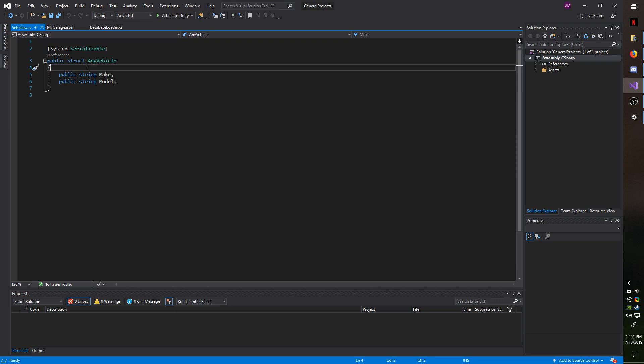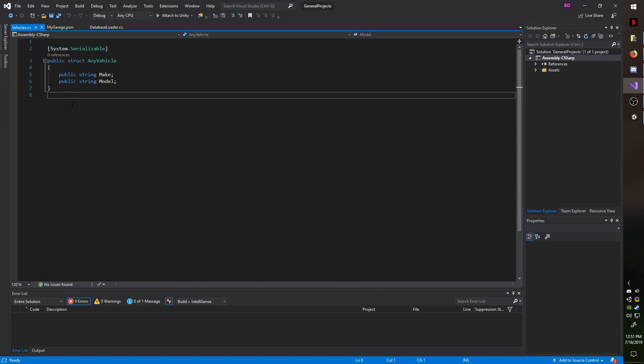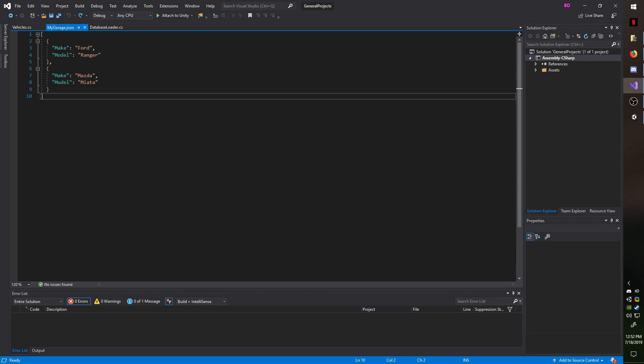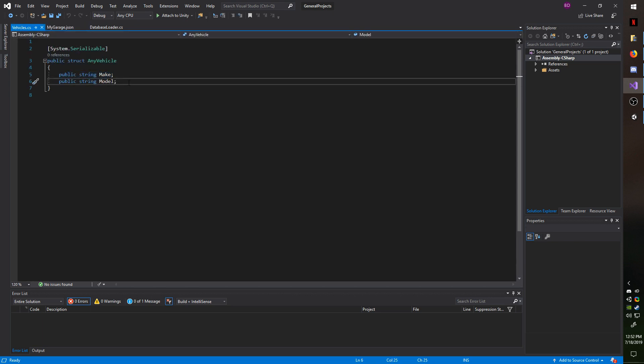However, which field you want to serialize must be public, that is very important. And also the class must be marked as system.serializable. And if you have any other classes within the class or struct, they also must be marked as system.serializable if you want them to be loaded. And while I have this open, I just want to compare to my garage real quick. Notice I have make and then Ford and then model and then Ranger. And that's what's populated per entry.